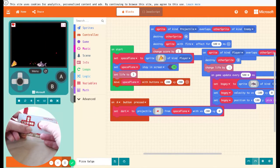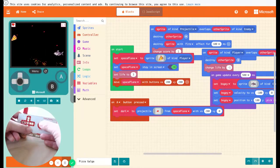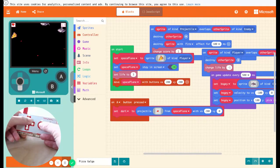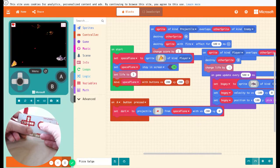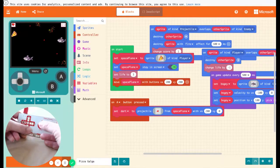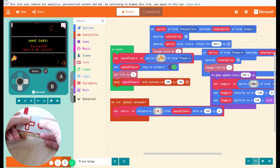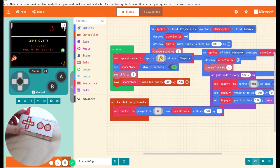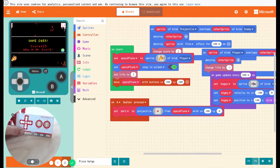There we go. And that's how you use Makey Makey. So now you can create a custom controller with everyday stuff and play my MakeCode Arcade game.